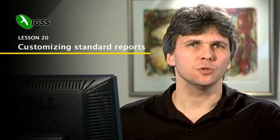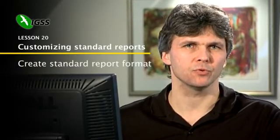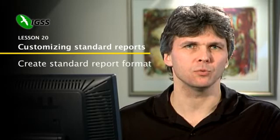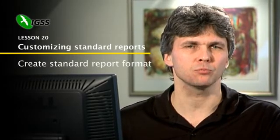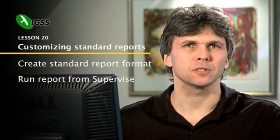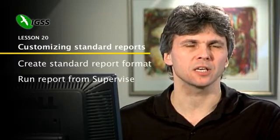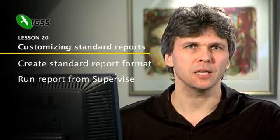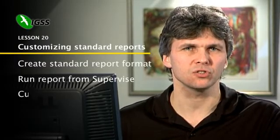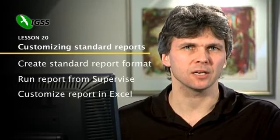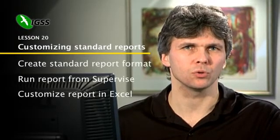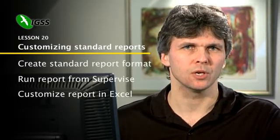In IGSS you can actually customize the standard reports that come with our system. By default they will appear in the Microsoft Access program, but you can actually export them to Excel and make modifications to the Excel sheet, making it a customized template for all your Excel reports.